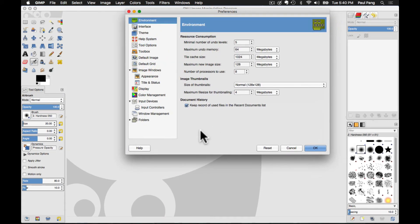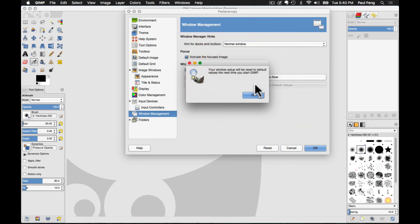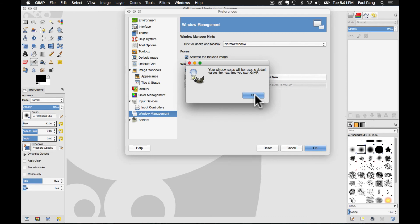In the left column, select Window Management, then on the right column, click on Reset Saved Window Positions to Default Values. A message will pop up saying that your window setup will be reset to default values the next time you start GIMP. Click OK when prompted.